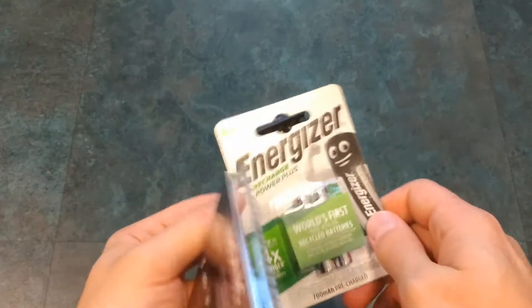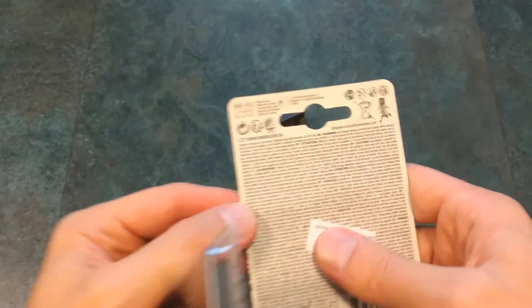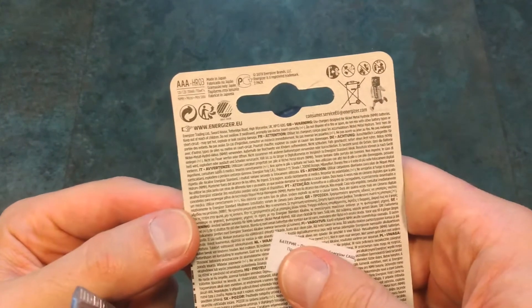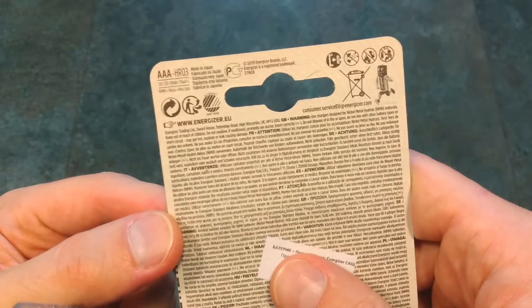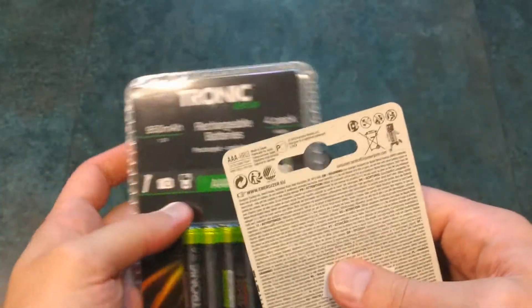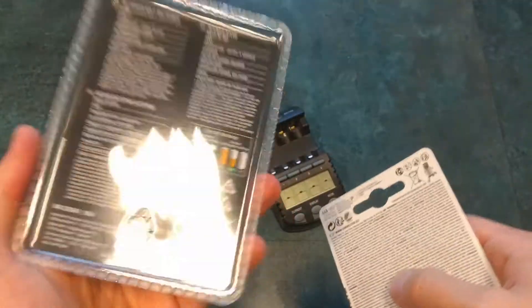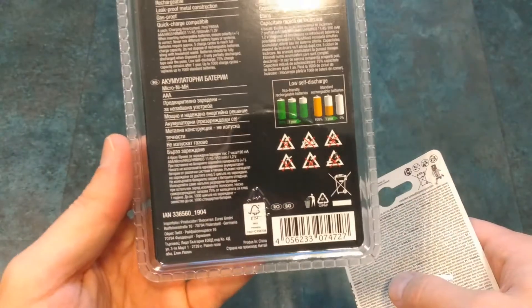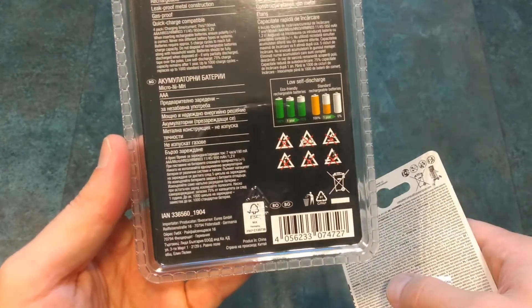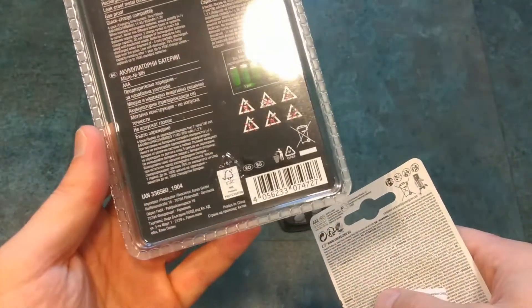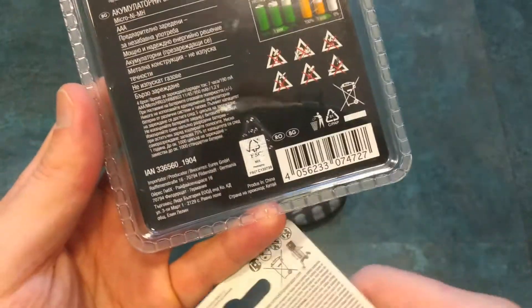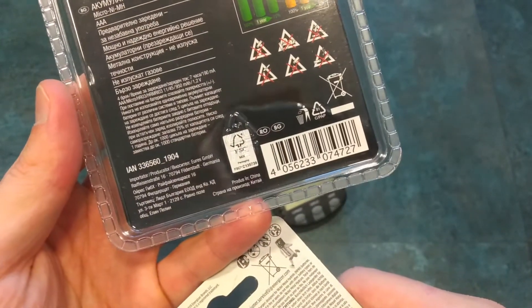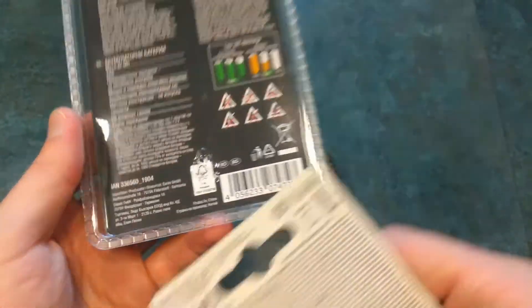The Energizer is American brand, it's manufactured in Japan, while the Tronic is a low-cost brand that you can find in Lidl. The batteries are manufactured in China.